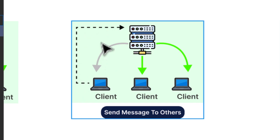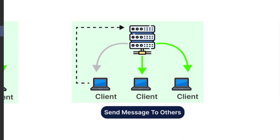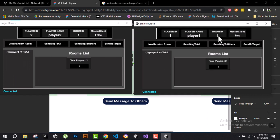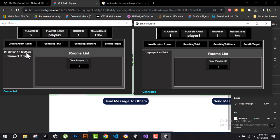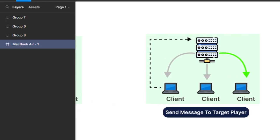The second option is 'Send Message to Others'. The client sends a message to the server telling it to forward that message to every player currently in the room except itself — so don't send the message back to the sender. Let's see that in action. Player One clicks 'Send to Others', and if we focus on the second client, you can see that Player Two received a message from Player One. And on Player One's side we don't see that message, because it was sent to others only — excluding the sender.